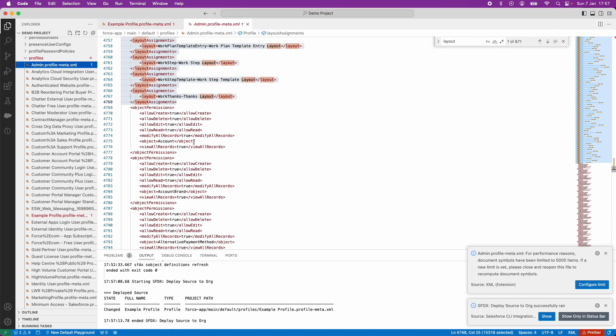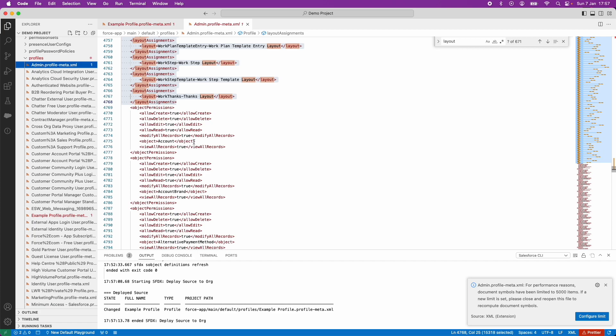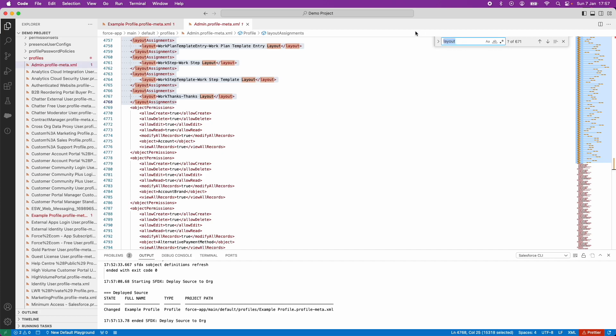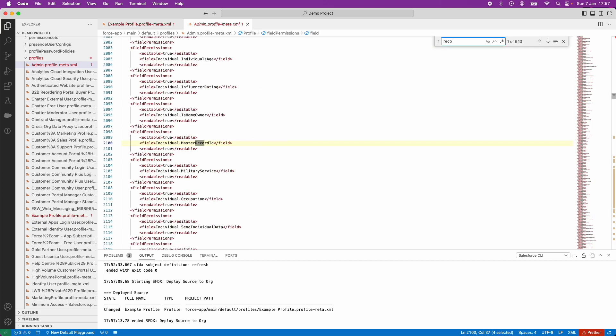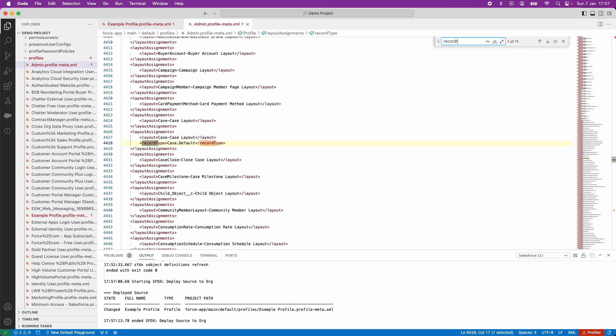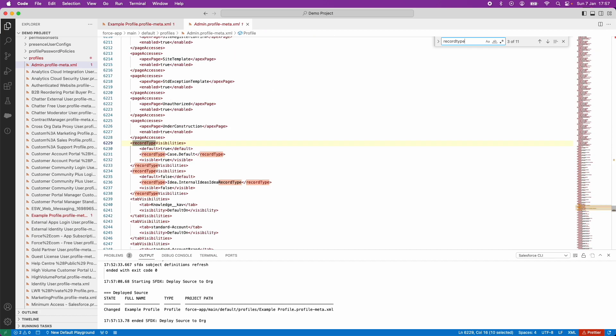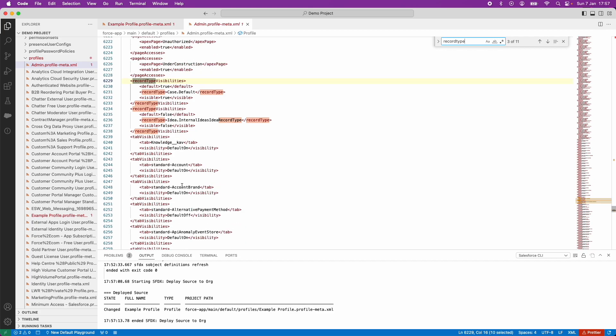You can also use this approach to copy other elements of the profile to a blank profile that was created by Workbench. For example, you might also want to copy the record type assignments as well, which can be found within the profile against record type visibilities. And again, you might want to selectively copy tab permissions too.